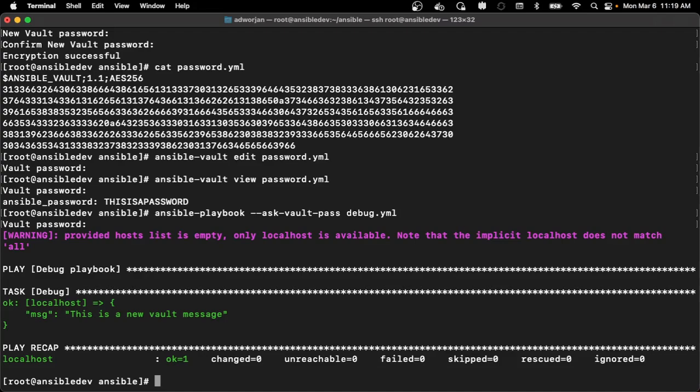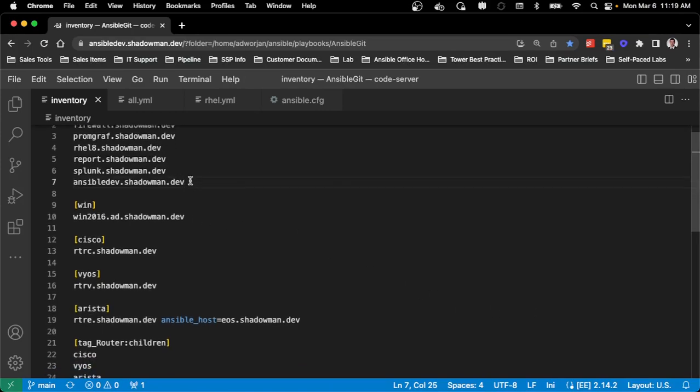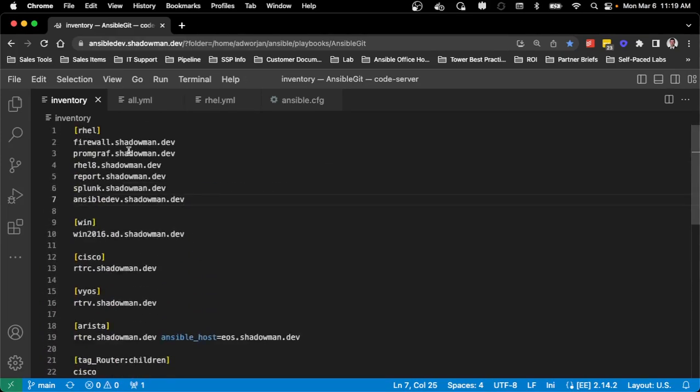Do I use Ansible Vault regularly? Absolutely yes. So this is VS Code where I do most of my playbook getting and I am running Ansible Navigator. So as you can see, I have an inventory here. Obviously, I've got multiple different groups and variables.